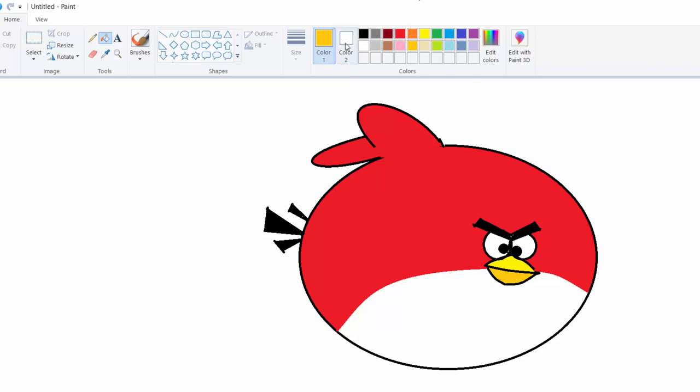And then take this pink color. Pink, this one. And two, like this. Then our Angry Birds is ready.